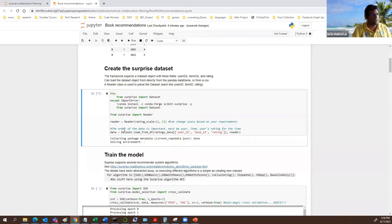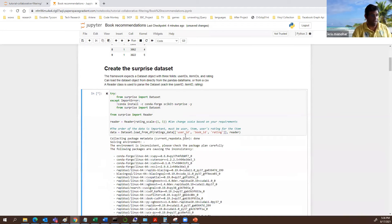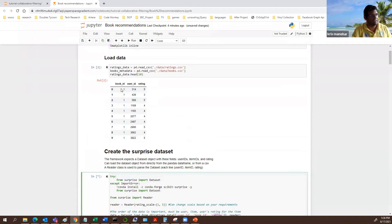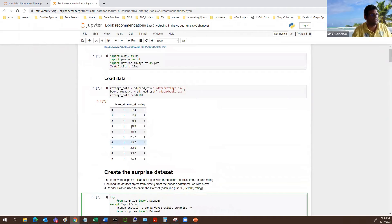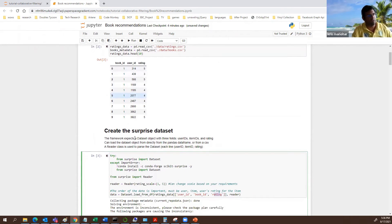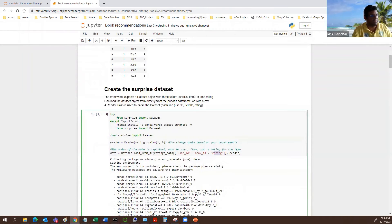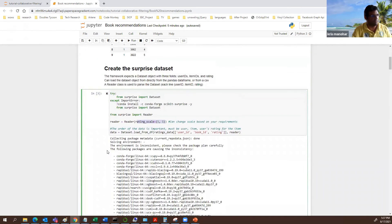The information you feed into the Surprise library must be user ID — the identifier for the user — followed by the book ID, which is the item ID, followed by the ratings. These IDs are just numbers but could be names; once they're unique, Surprise maps them to an internal identifier. The reader class lets you define the scale of your rating — 1 to 5, 1 to 10, or any range you like.